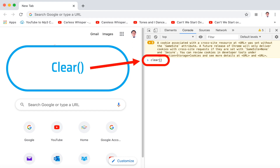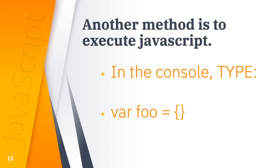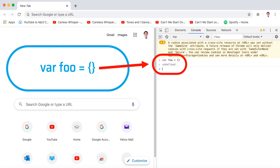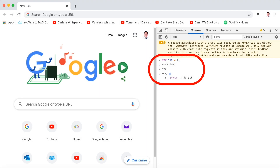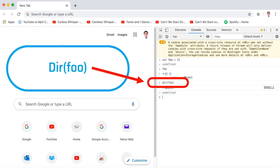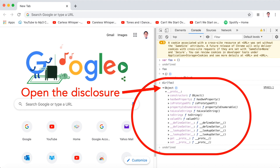Another method is to execute JavaScript. In the console, type: var foo = {} (open and close curly brackets). The variable foo is now shown in the console tab, and if you type foo you can see what the JavaScript expression evaluates to. JavaScript is evaluating foo, and when you enter foo you will notice that foo is an object. Now type dir(foo) then press Enter. Click the disclosure button of the object and you will be able to see several lists. Don't worry about the details for now — we'll discuss them more in the next lessons.